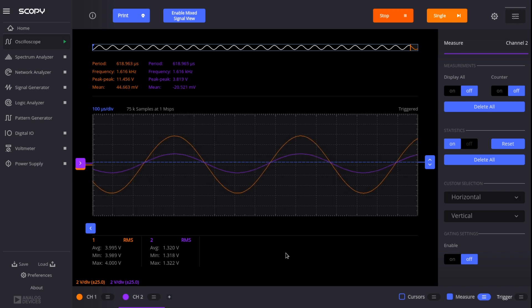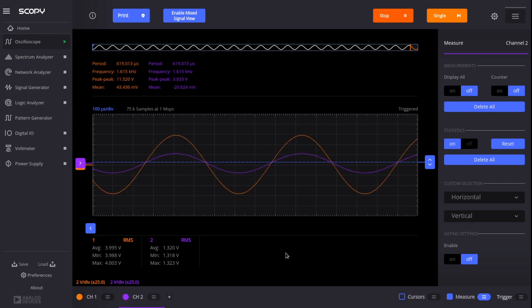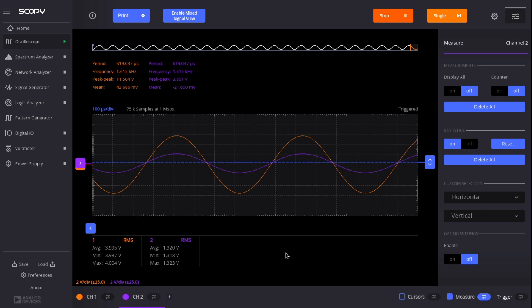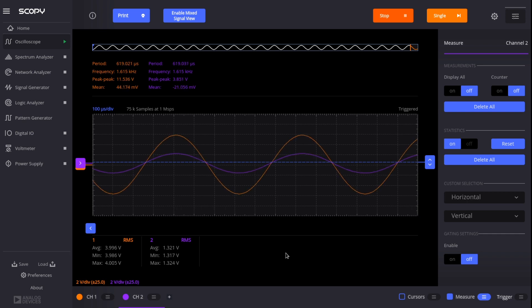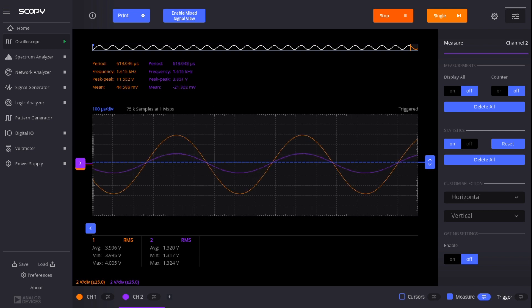So we're seeing 3.995 volts for channel 1. Let's take channel 2, 1.320, and divide that by 3.995, and we get 0.33. So kind of within the measurement capabilities of the device, exactly one-third like we expect.